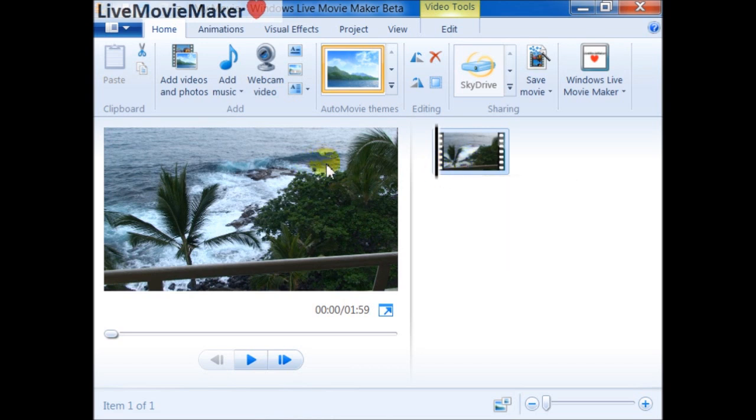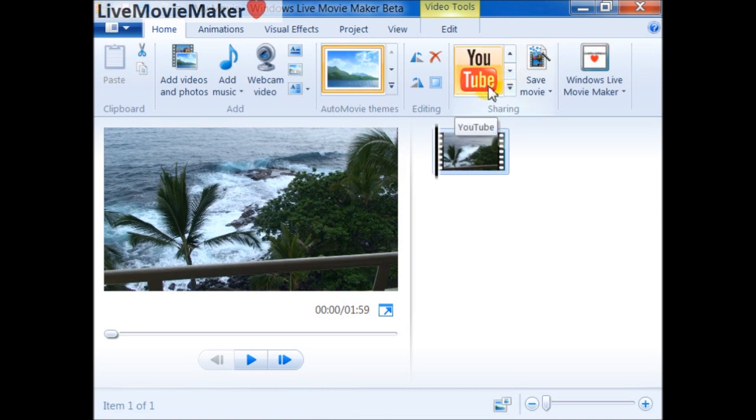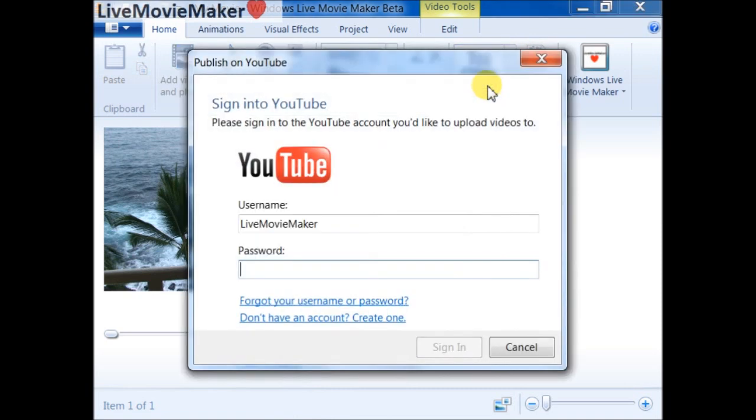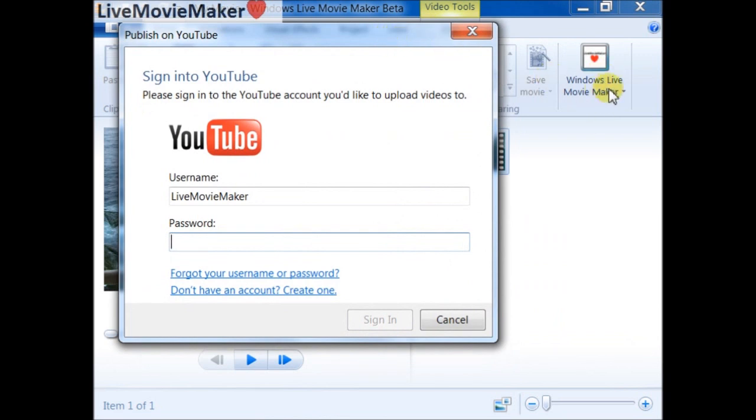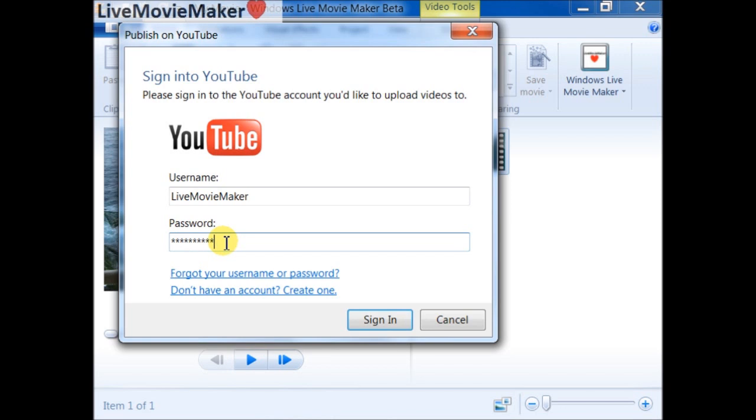Now after I add this video file and chose the aspect ratio, I need to upload to YouTube. I click on YouTube and make sure that you're already signed in to your Windows Live ID account. Now Movie Maker is going to ask you to input your credentials. I'll sign in and wait a while.